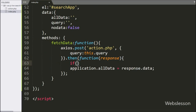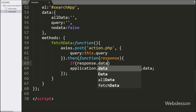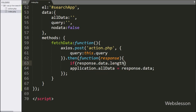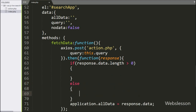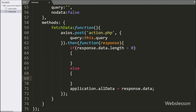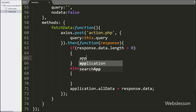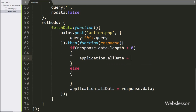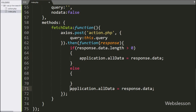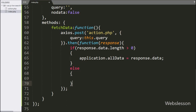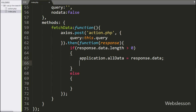After this, under the then callback function, we have written an if statement, and under the condition we have written response.data.length is greater than zero, then it will execute the if block of code. Under this block, we want to display data under the table, so we have written application.allData variable equal to response.data. It will display data on the web page. Below this, we have written application.noData variable equal to false, which will hide the 'no data found' message from the HTML table.